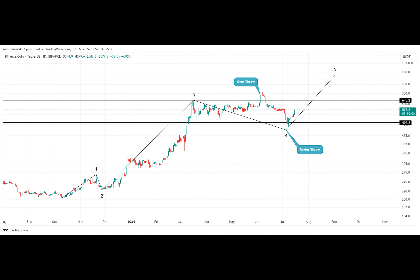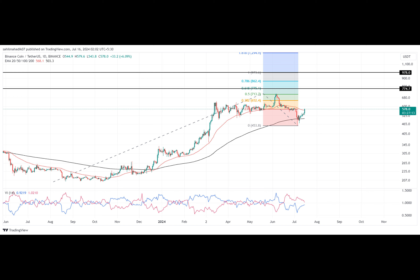On June 4th, market participants witnessed an overthrow from $645 resistance, while on July 7th, they witnessed an underthrow from $494 support. However, none of them sustained and trapped the aggressive traders from the market.